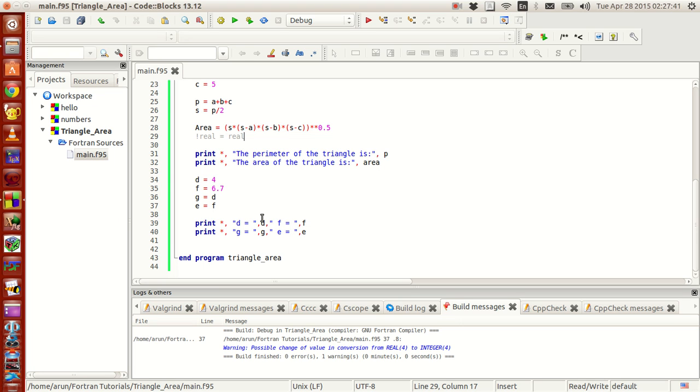What you guys saw in the last program is that it was an example of explicit typecasting. So implicit typecasting wherein you did not do any typecasting manually but the compiler did it on its own. That's why it's called as implicit typecasting.